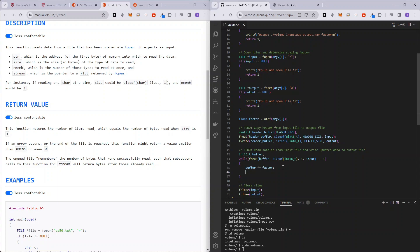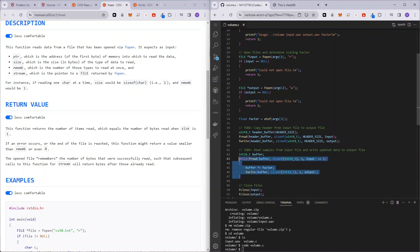And so after that, after we have updated the buffer to multiply with the factor, either scaling it up or scaling it down, we can fwrite it into our output. So buffer size of int16_t one at a time output file. Okay. So this while loop will be running as long as there is something to read in our input file. And so that should be it actually.